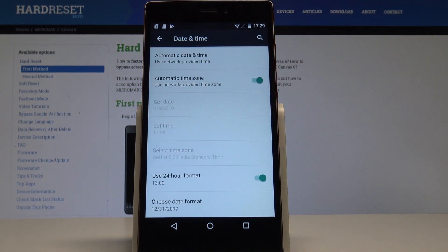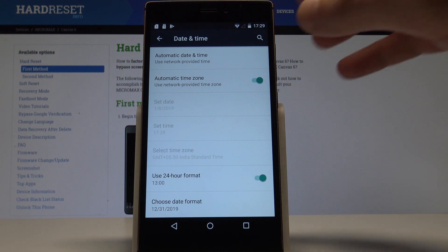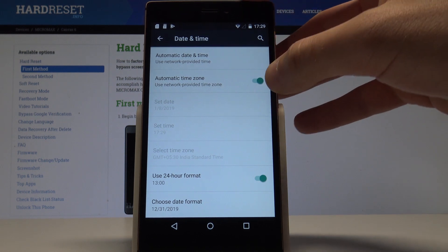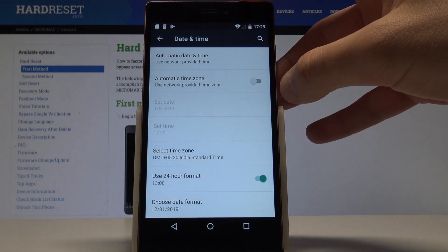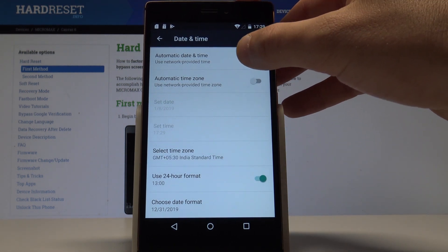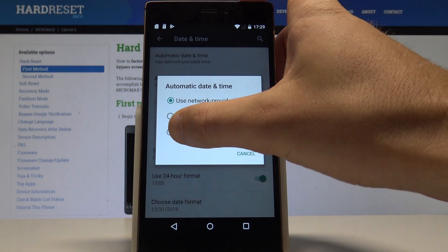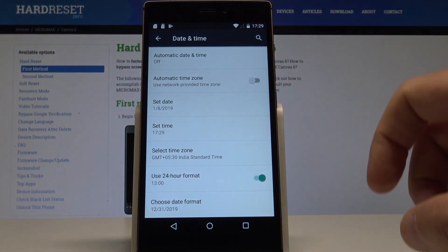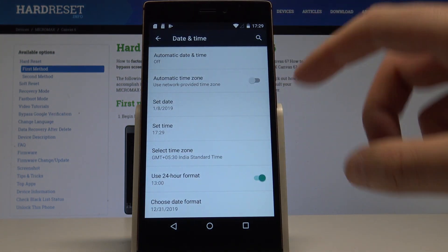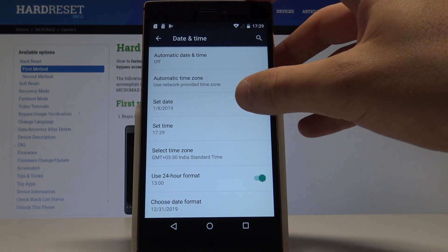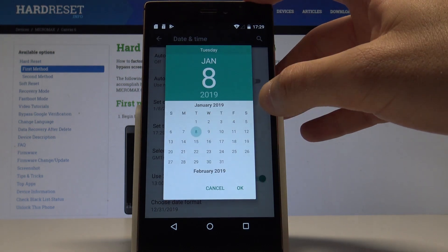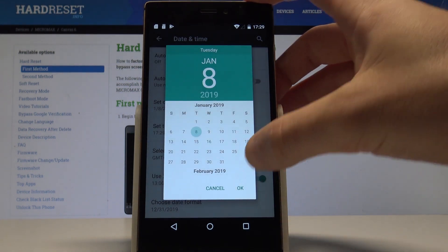Here you can use automatic date and time and automatic time zone, but in my case let me choose the manual option. Let me tap off, disable the automatic time zone, and now you can choose your exact date.